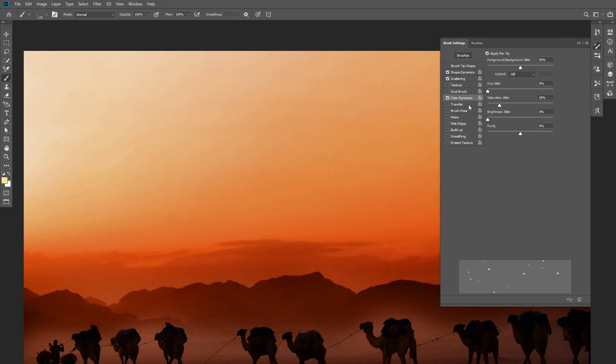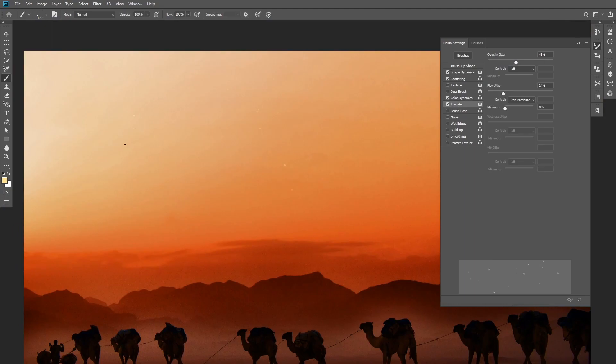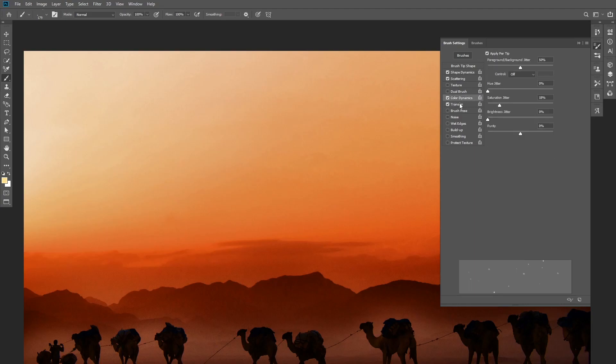Okay, the next option that you can check is Transfer, and you can increase the opacity and the flow jitter to your liking. This will allow you to paint stars with different opacity levels to create the illusion of distance between the stars. But in this case I already added the color dynamics, and if I add transfer it will become a lot less visible.